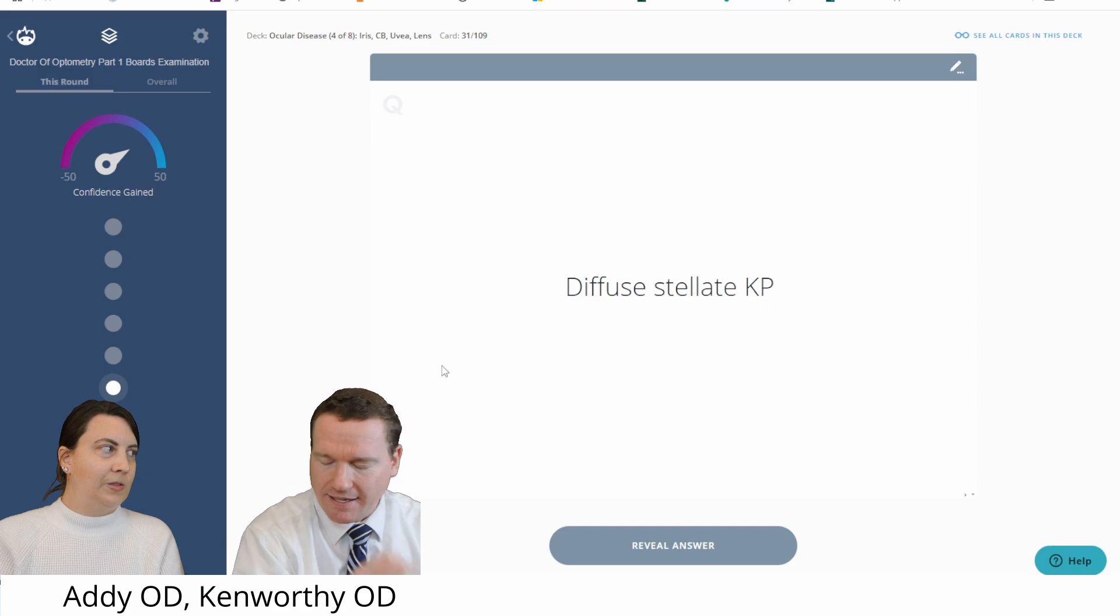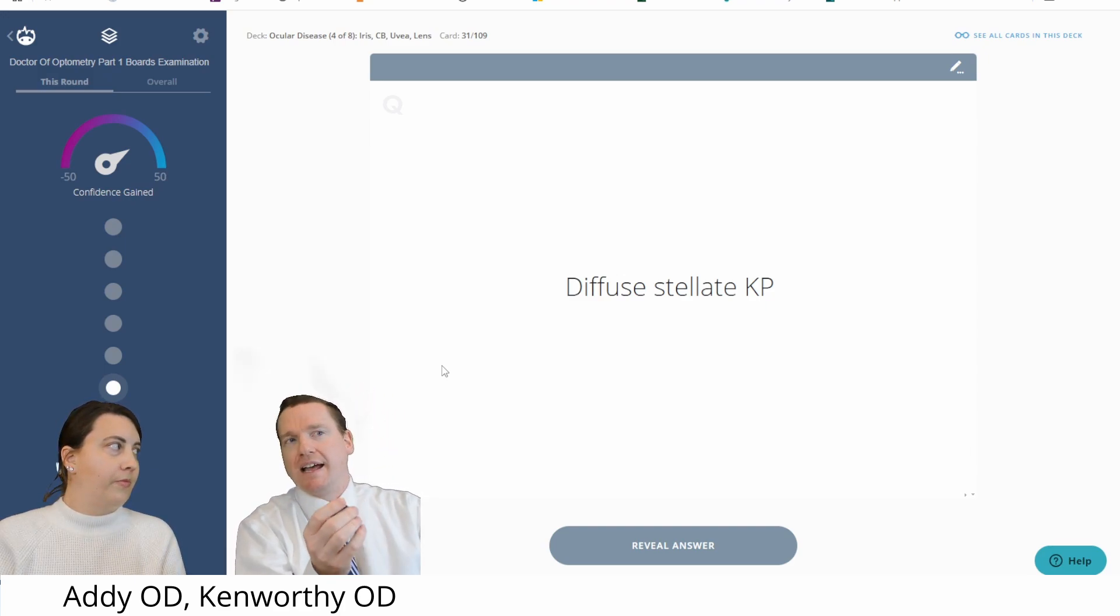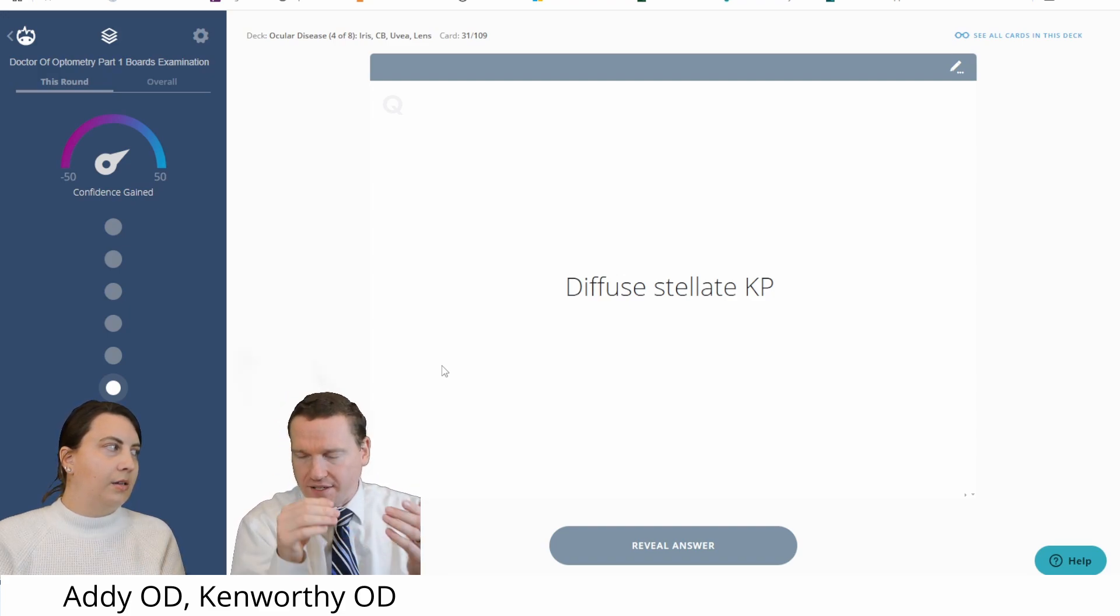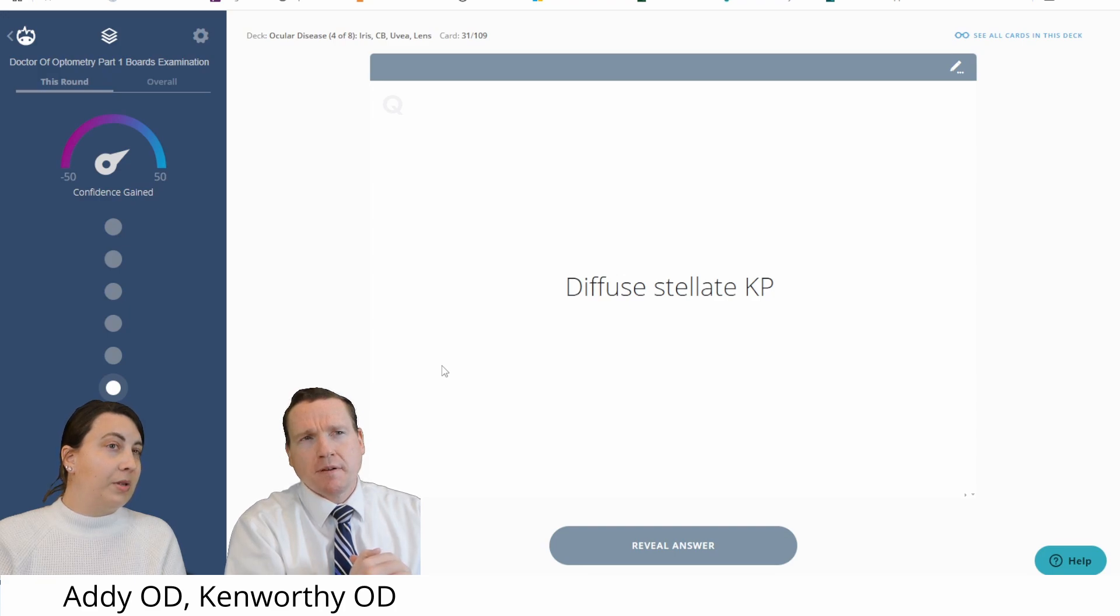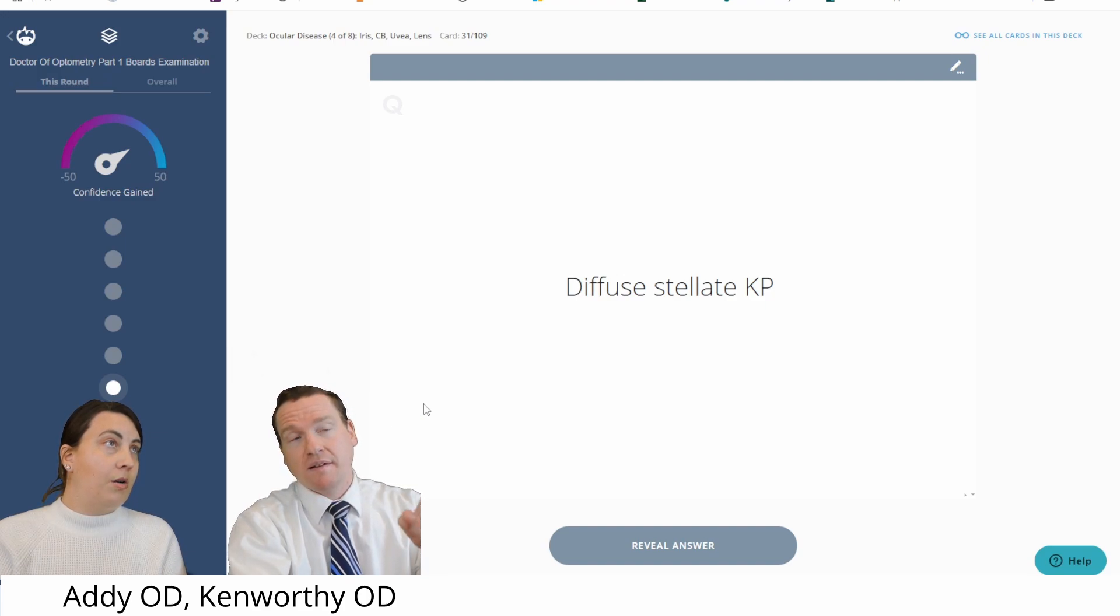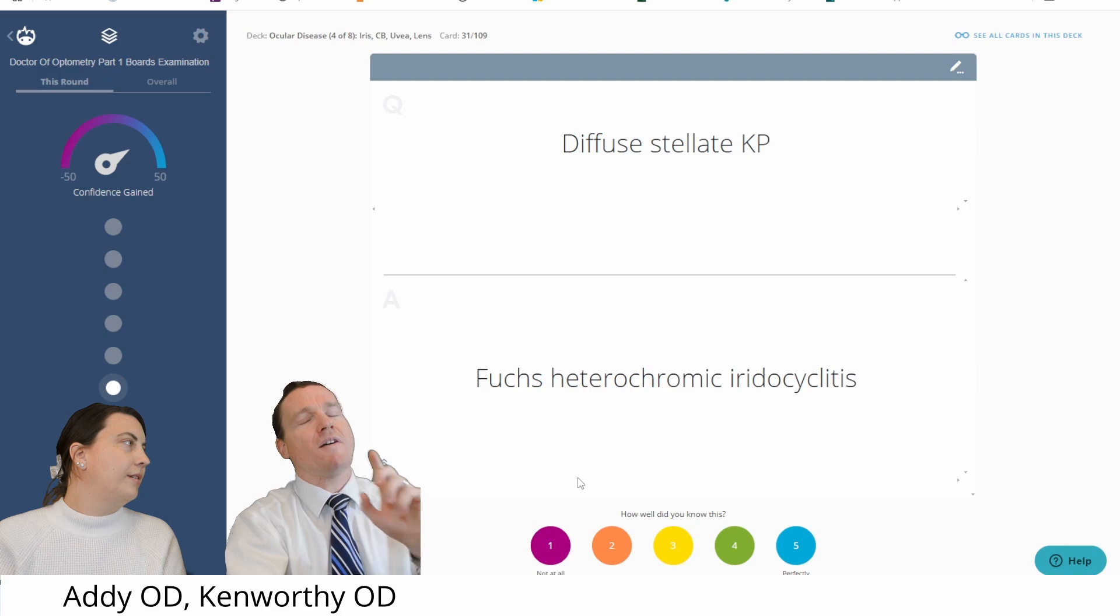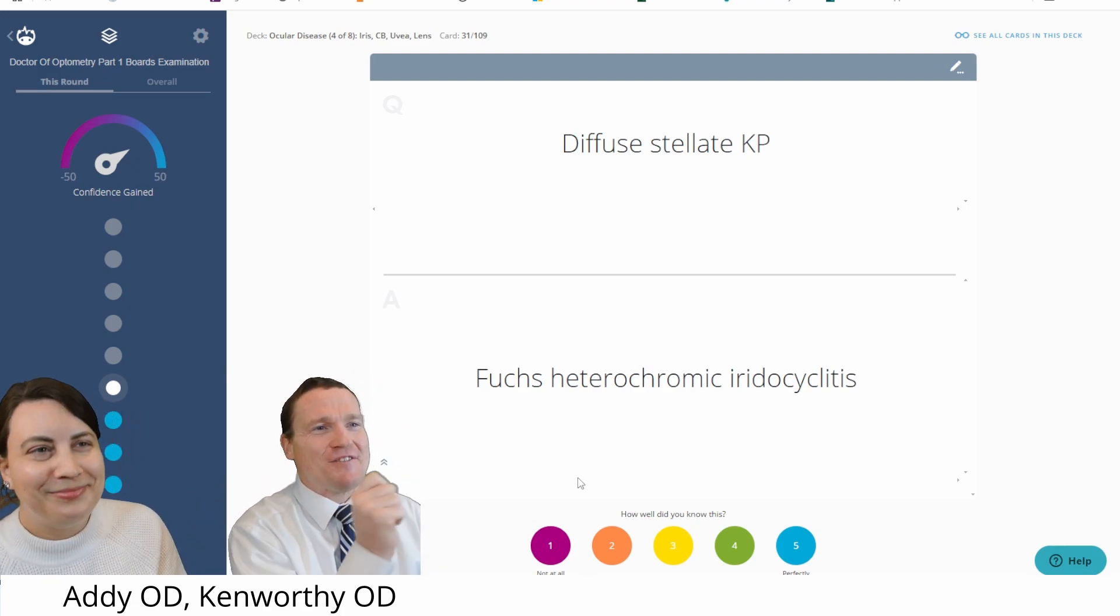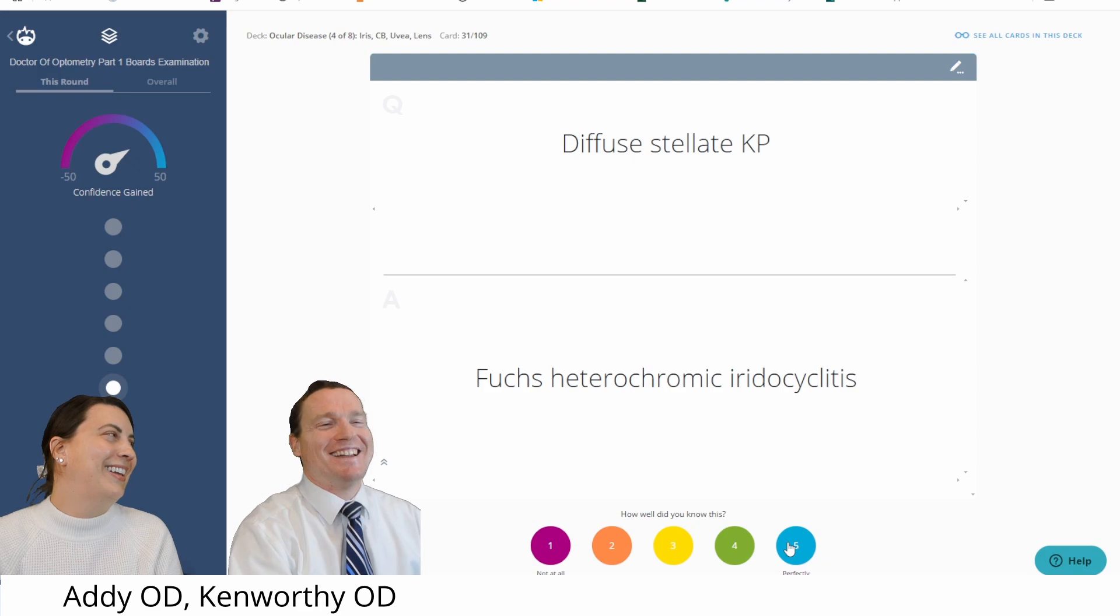Diffuse stellate KPs. I don't even know what it's really asking here. KPs, keratic precipitates. Yeah. There's diffuse stellate. Is this a specific thing that we think causes that? This is... I think that's probably what they're asking. I don't know. I don't know why I'm thinking herpetic. No, not. And I'm blanking on the name of it either. Hang on, wait. That's the one. Oh, I should have waited a second longer. You should have, because I was going to get it. Fuchs' heterochromic iridocyclitis. At least...